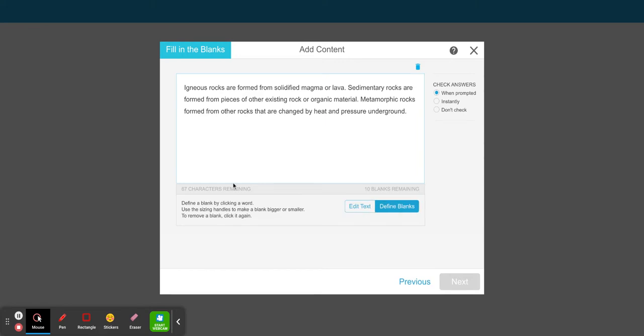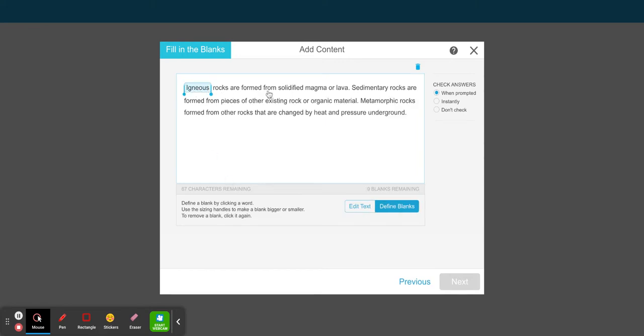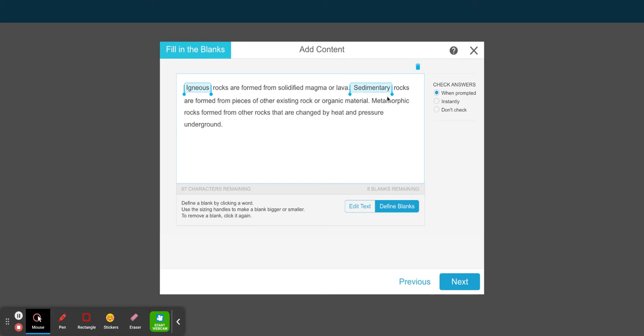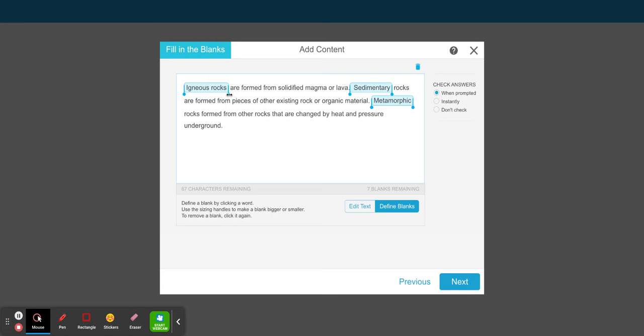You can define up to 10 blanks. I'm just going to select three for this activity. You're also able to select phrases by just dragging the cursor like that. I do want to keep mine as single words.